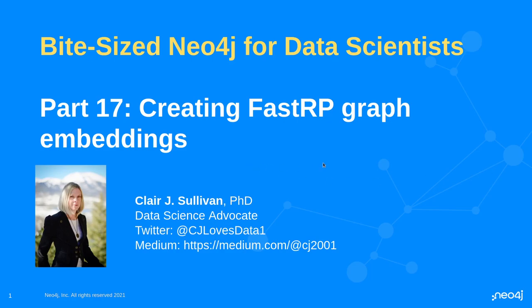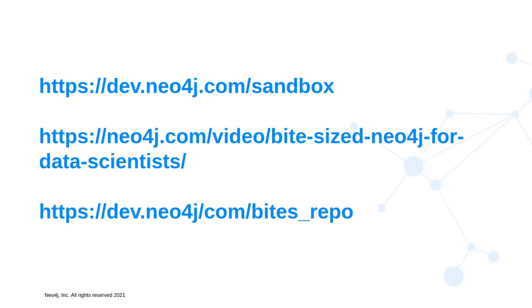My name is Claire Sullivan. I'm a data science advocate at Neo4j and here's how you can find me on Twitter and on Medium. As a reminder, these are the three links that are important to our series. The first is how to create a free Neo4j sandbox instance. The second is where you can find all the previous videos for this series. And the third is the repository that contains all of the code.